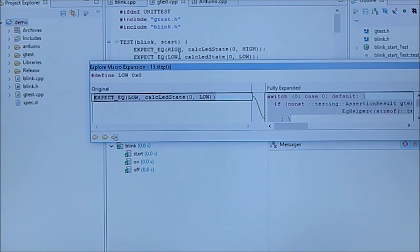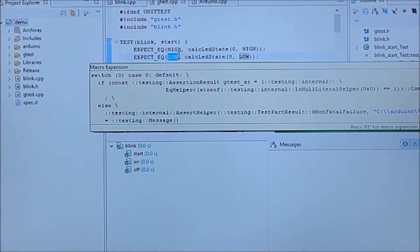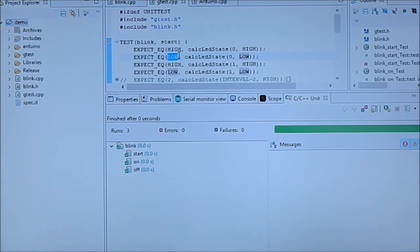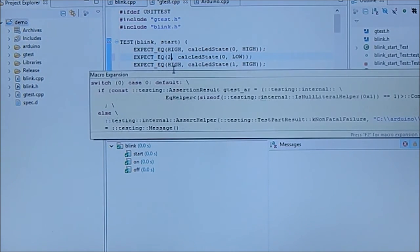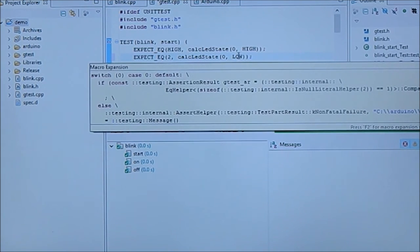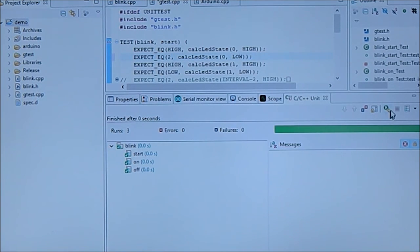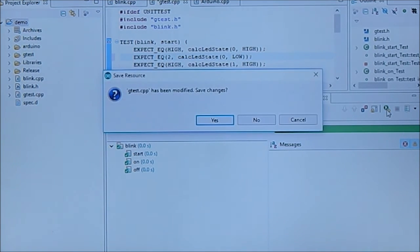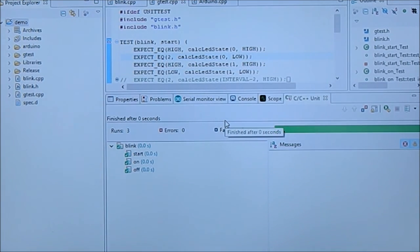I'll change this low to two, which is bad action, impossible value. Besides, low is zero, so low is zero, so that's okay. Now we're running the test again.